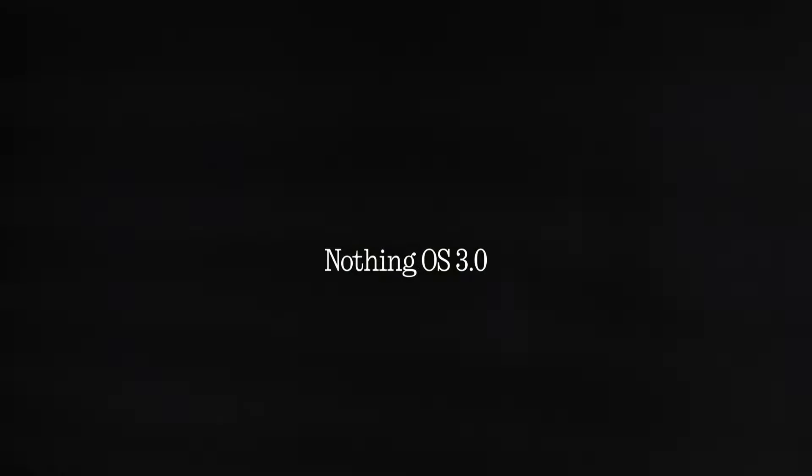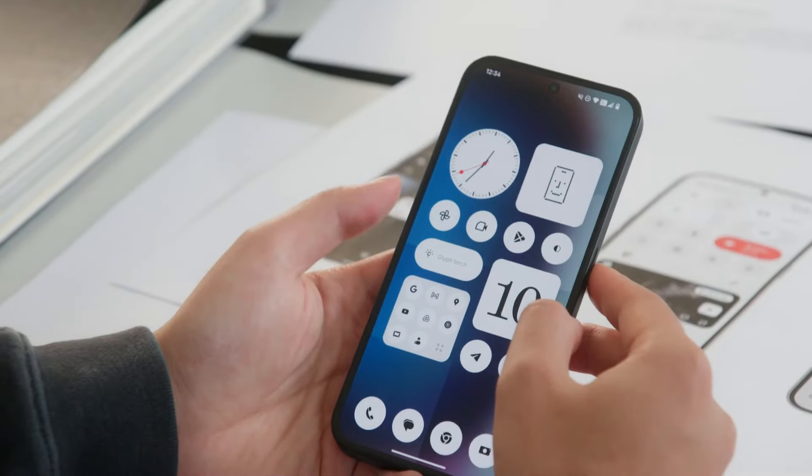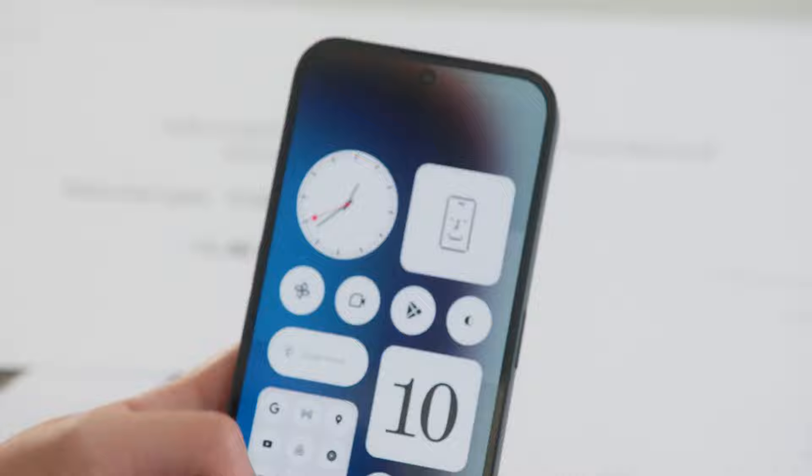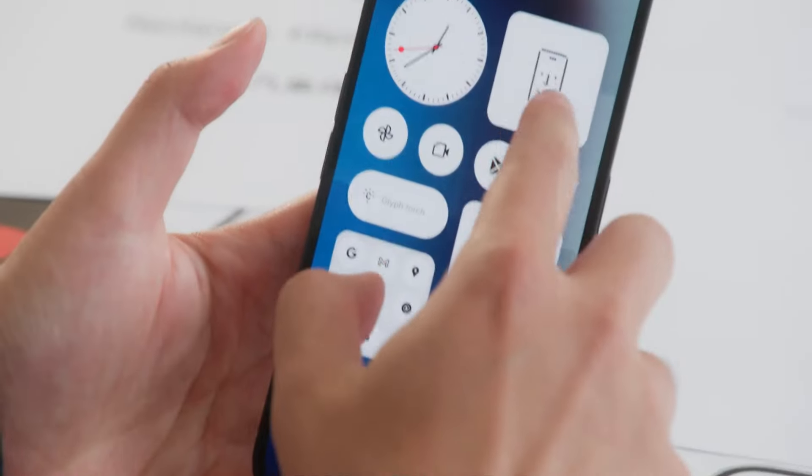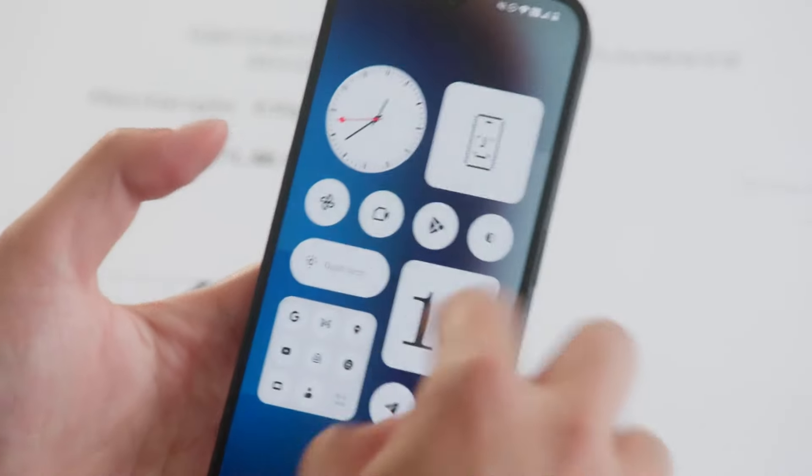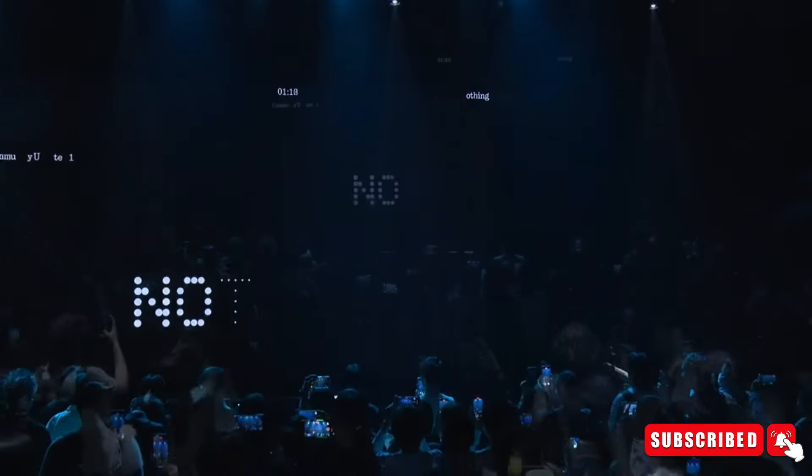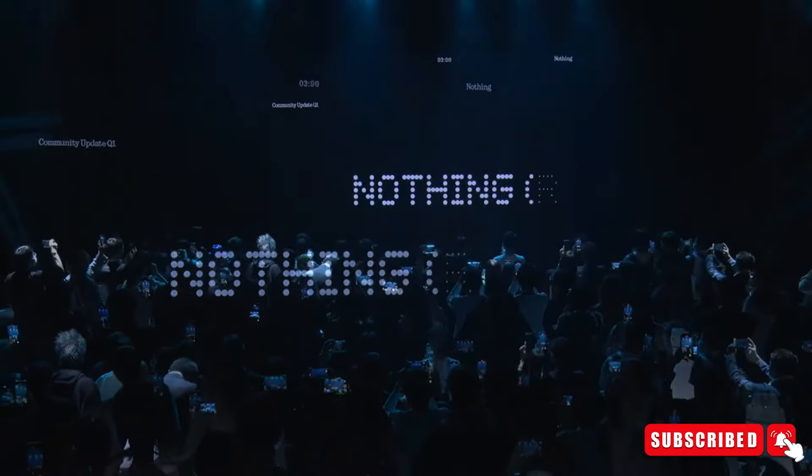Nothing has introduced a first official look at its Nothing OS 3.0 update, showcasing a fresh design, a new gallery app, and various features. This update is set to launch in beta next month.